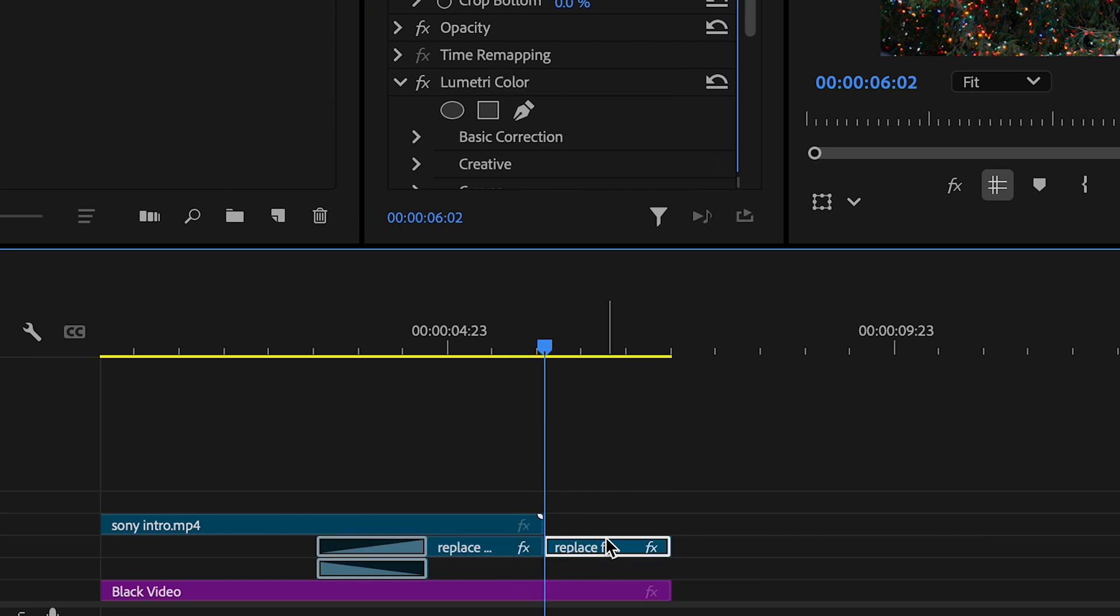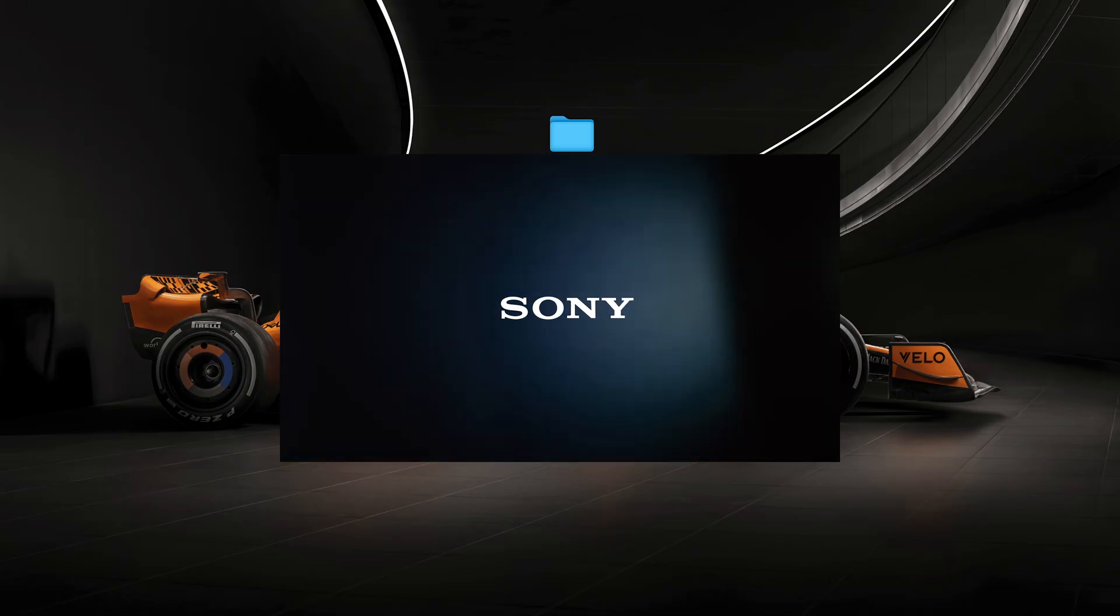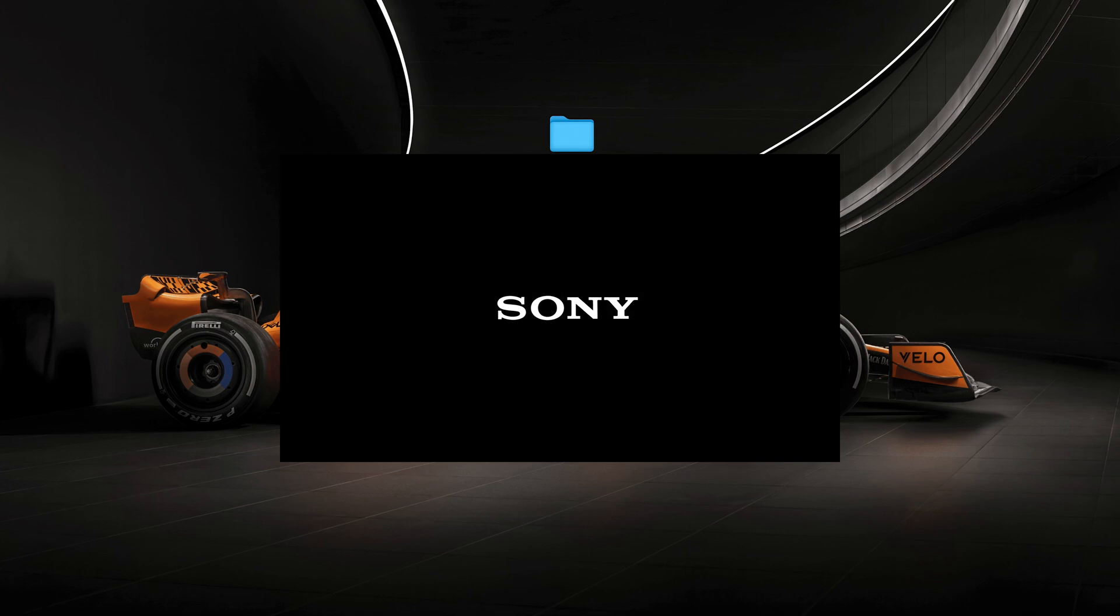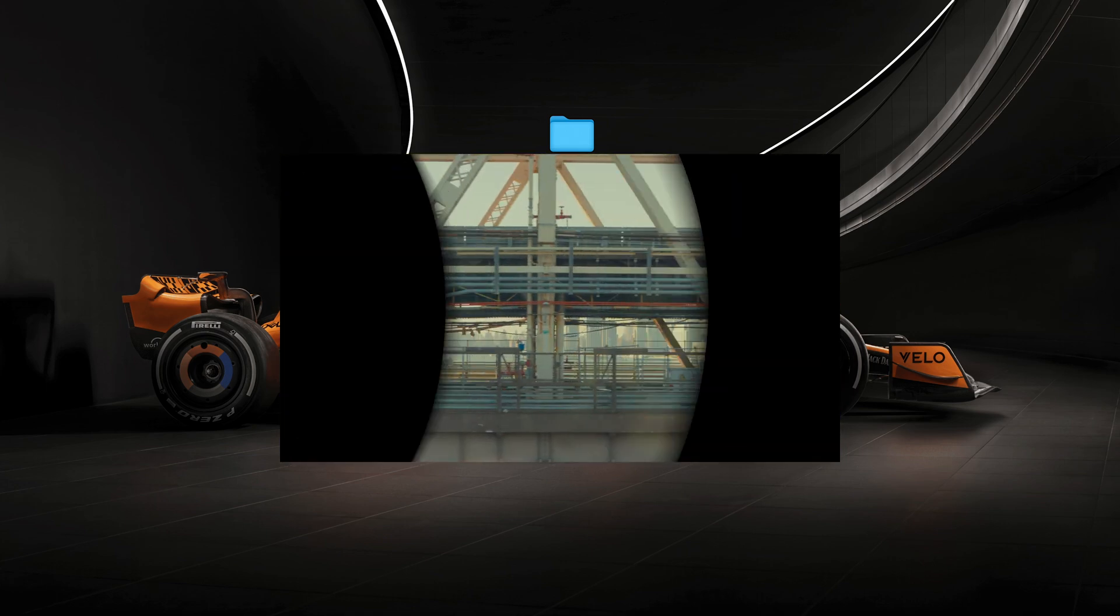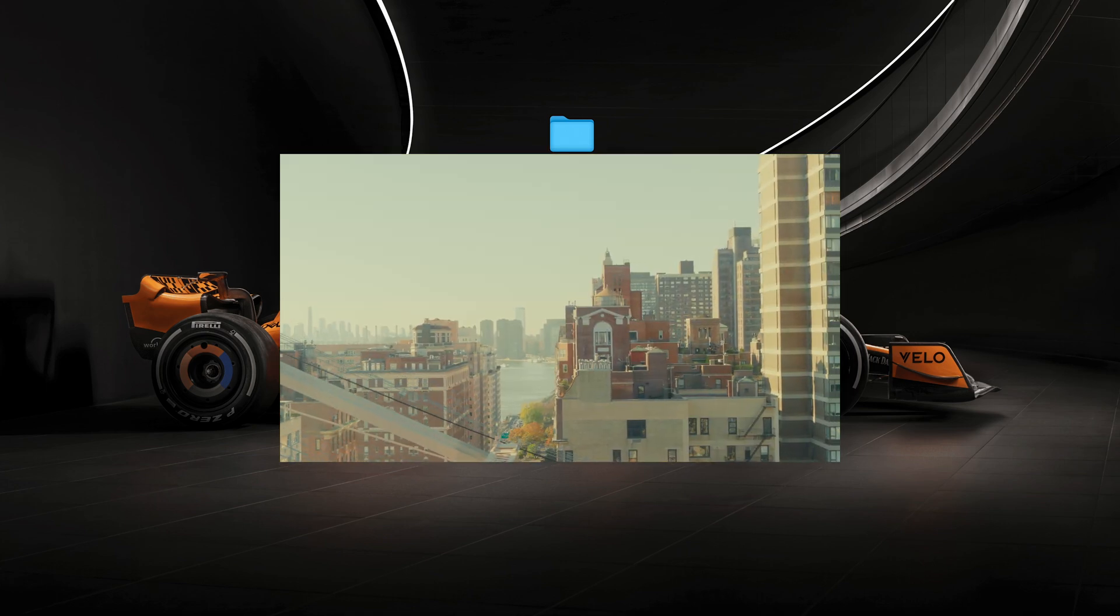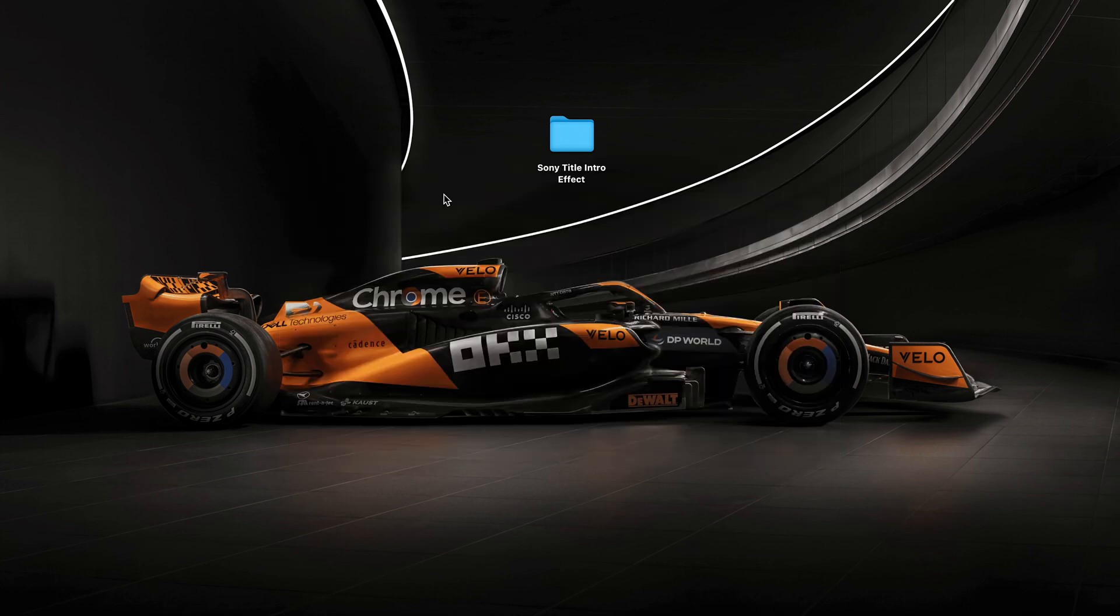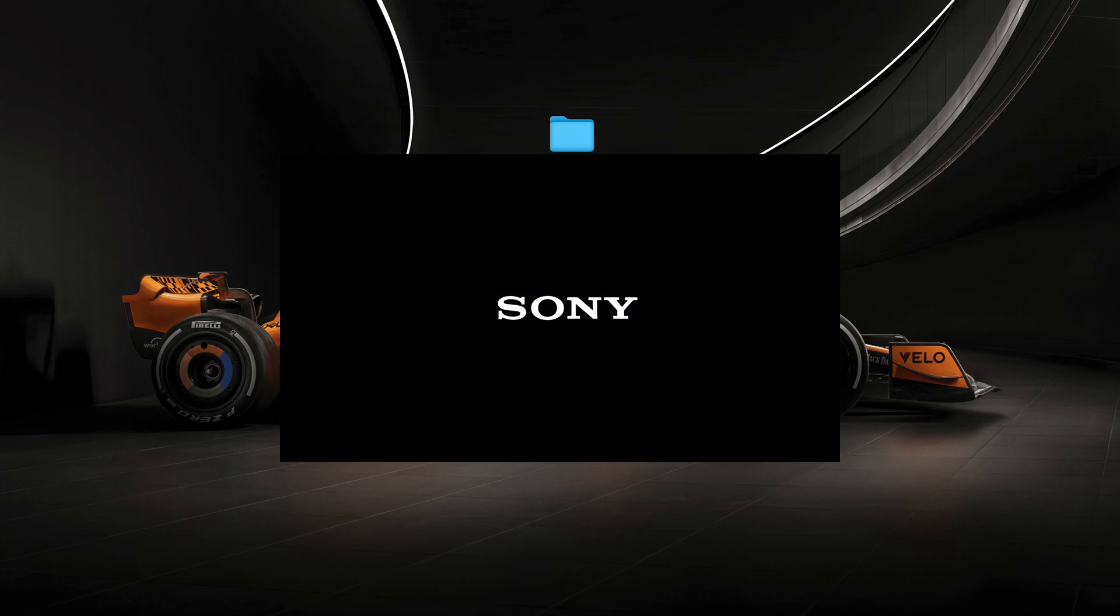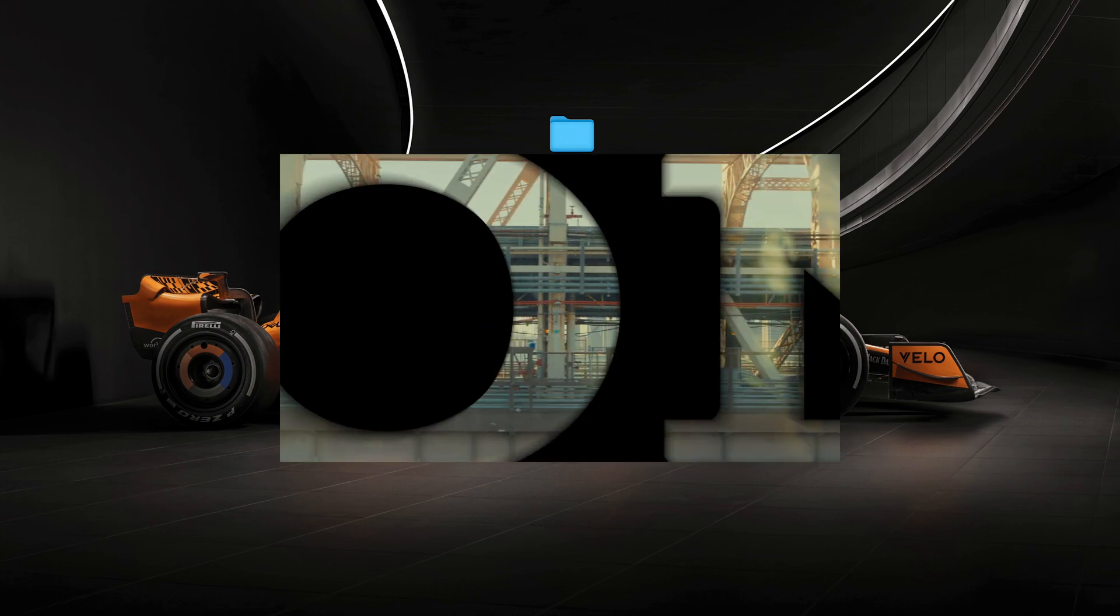And this is what mine looks like. Brought in some flares from Artlist to add to it, but there you go.